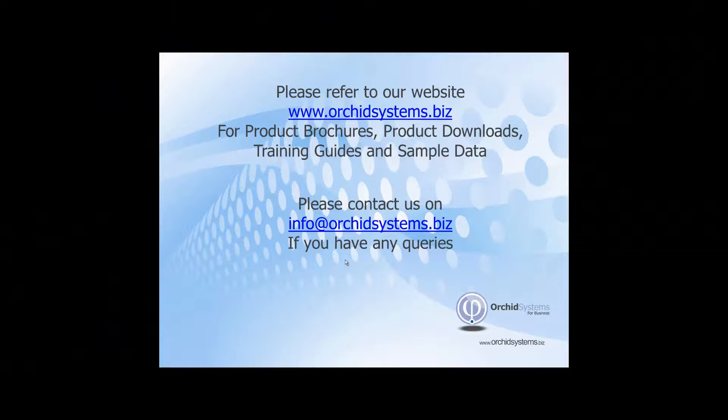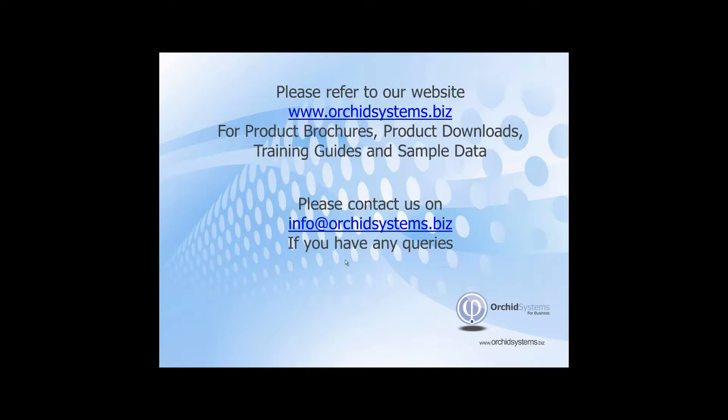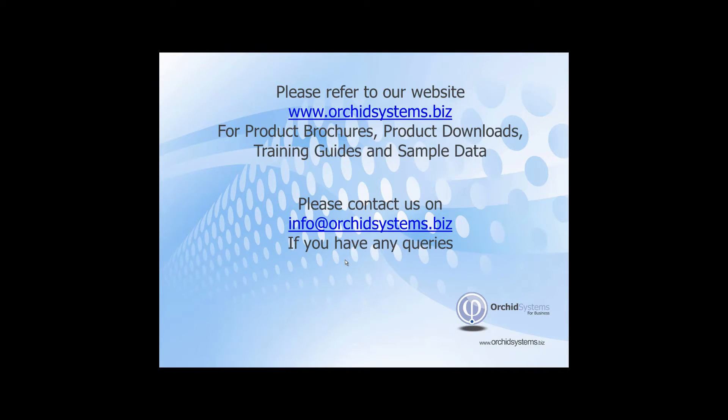If you have any other queries or would like further information on our products please go to our website www.orchidsystems.biz or contact us on info@orchidsystems.biz. Thank you for your time in viewing Information Manager Notes.